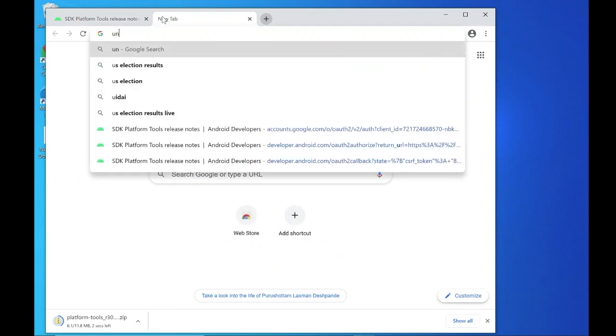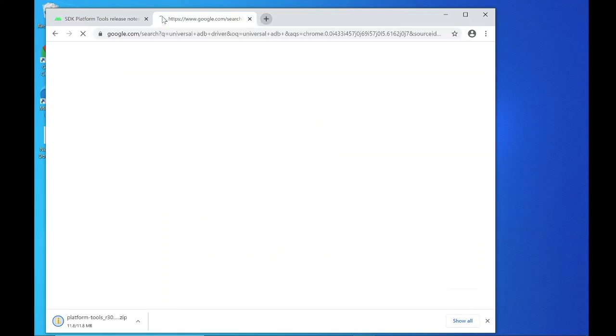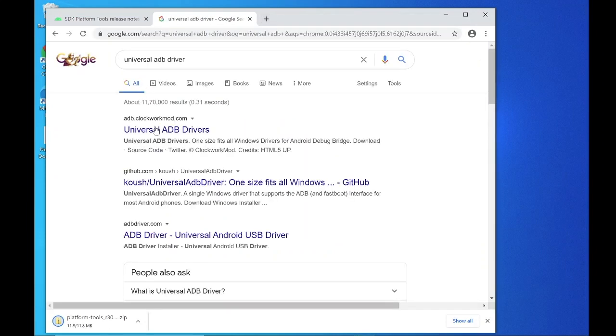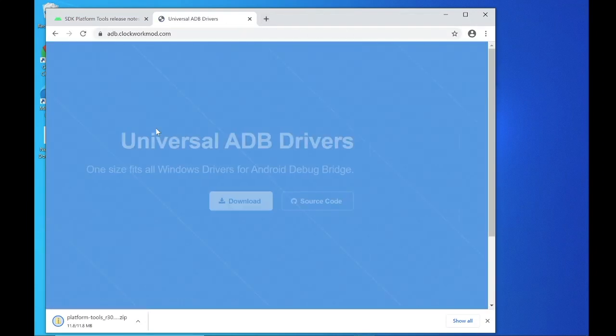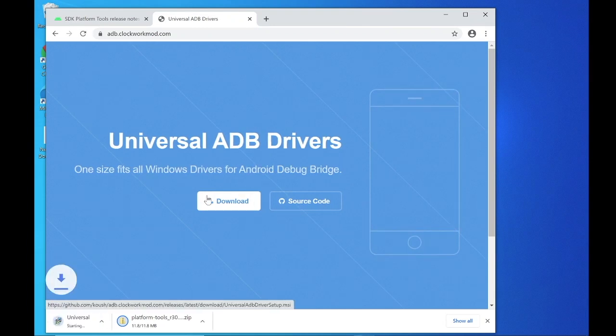Now search for universal ADB drivers. Click the link from adb.clockworkmod.com. Click on download. An EXE file will be downloaded.